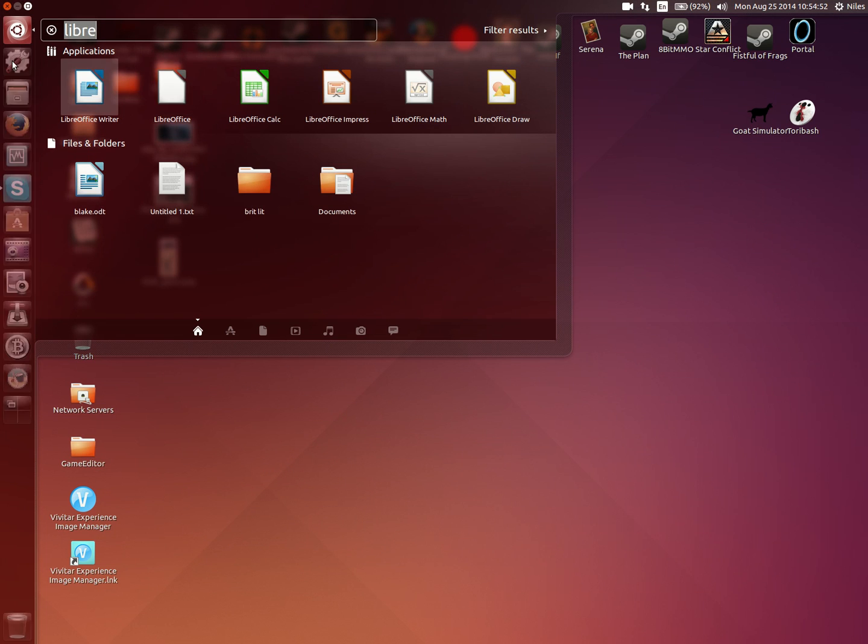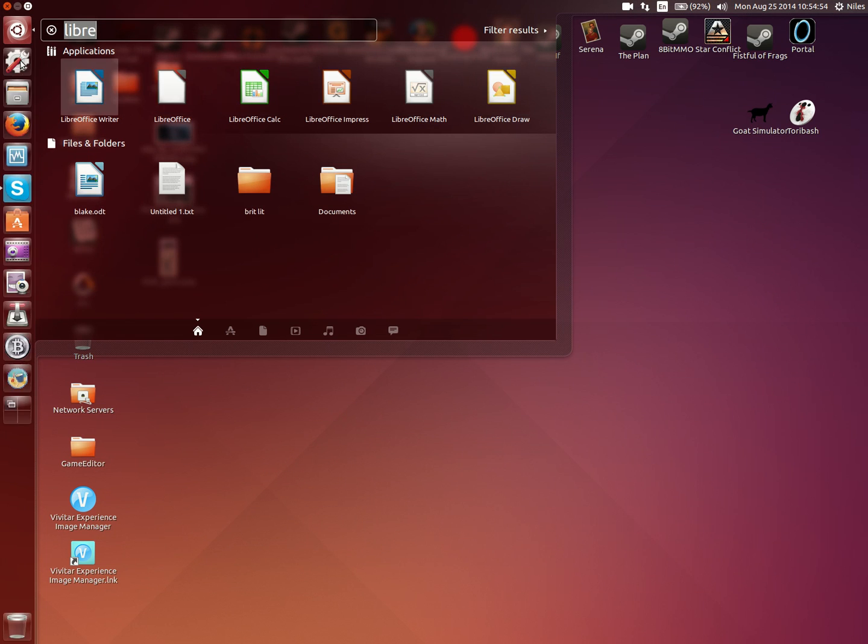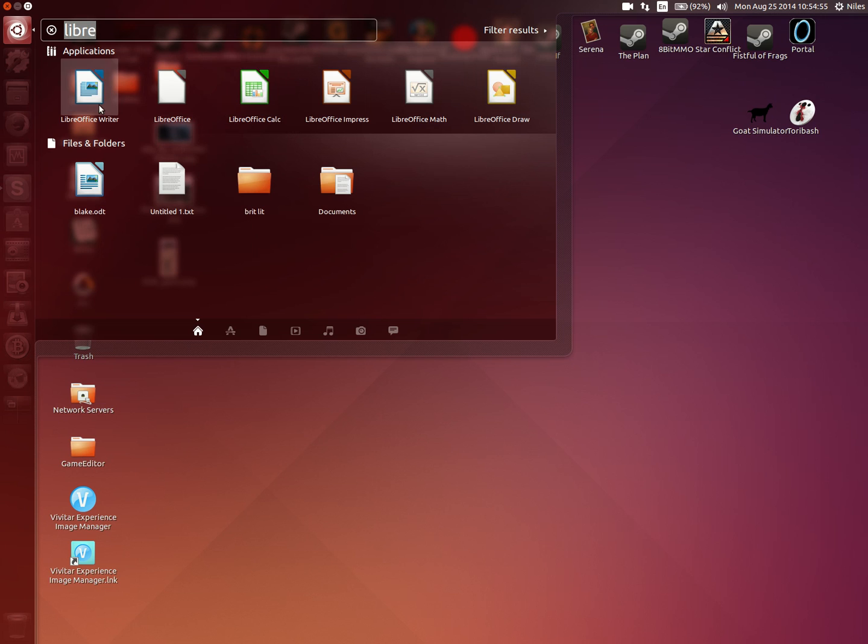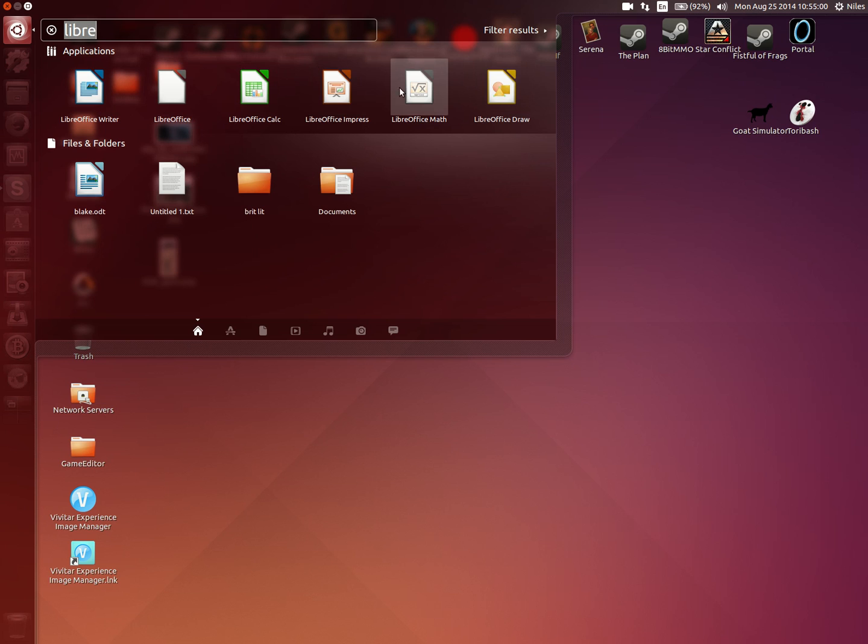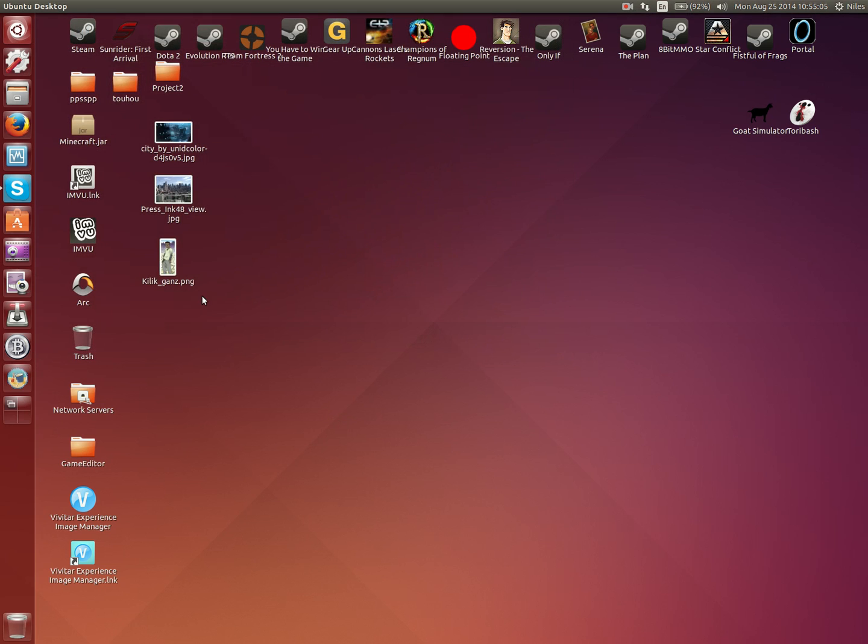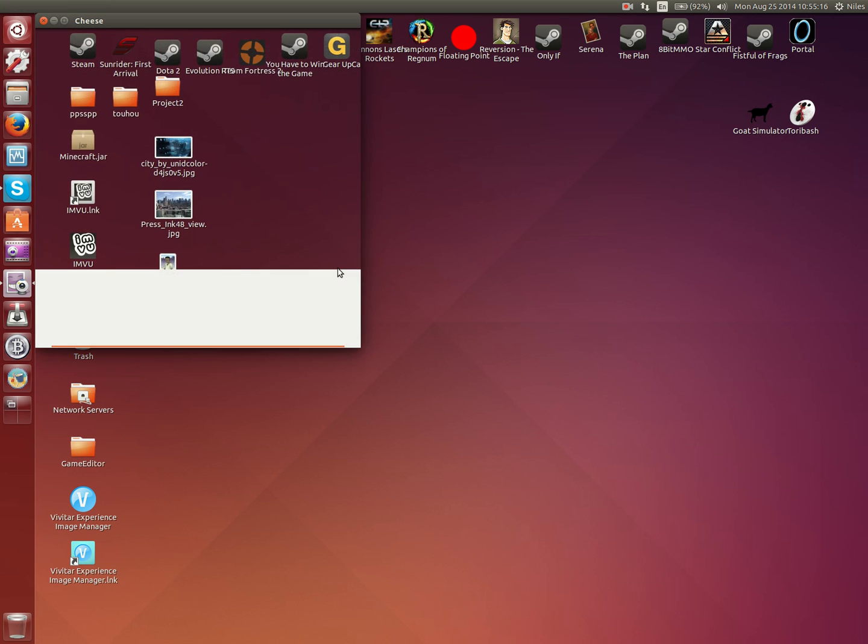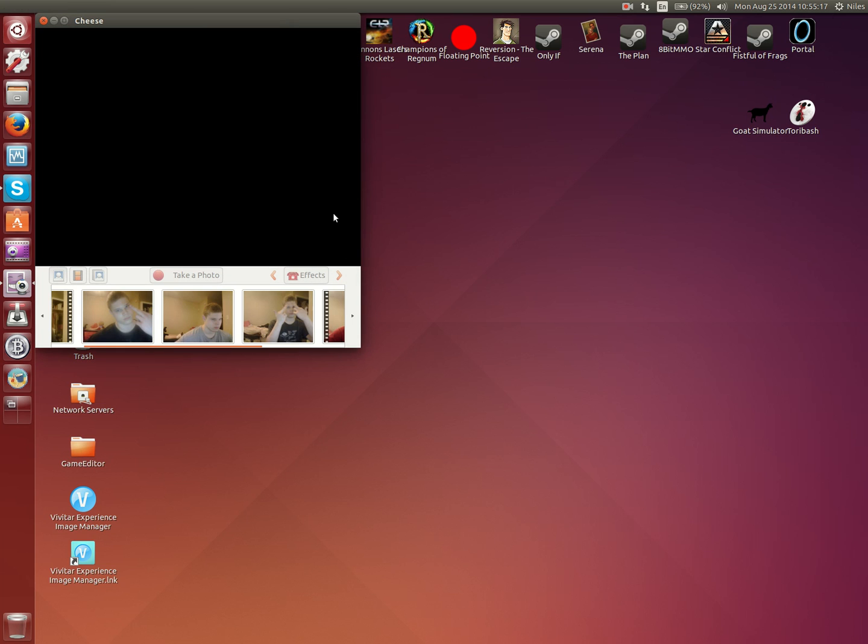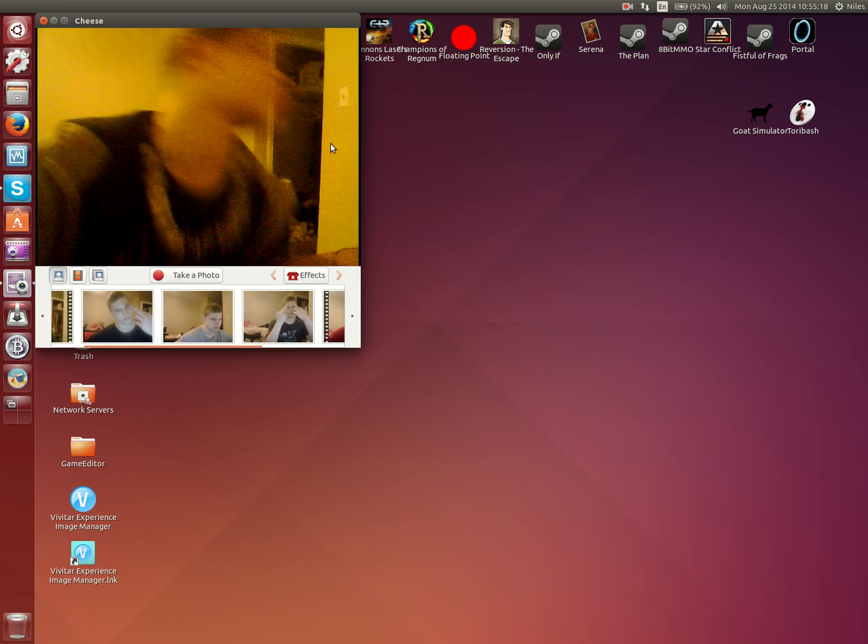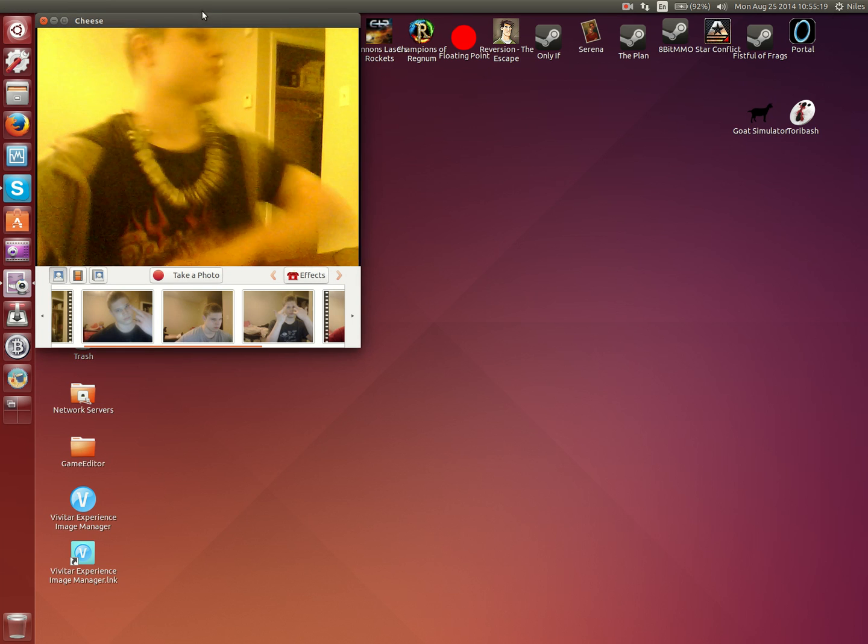Writer, which is like Word; Calc, which is Excel; Impress, which is PowerPoint; Math; Draw; and other tools. It also manages any webcams you may have.